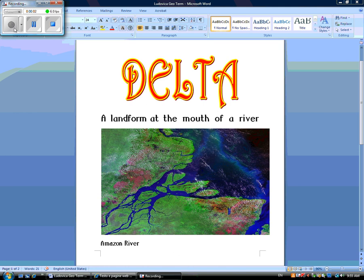Hi, I'm Ludovica. I'm going to present my geography term, Delta. This is a wonderful image of the delta of the Amazon River. A delta is a landform at the mouth of a river.